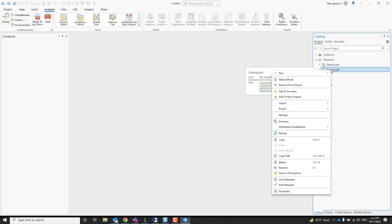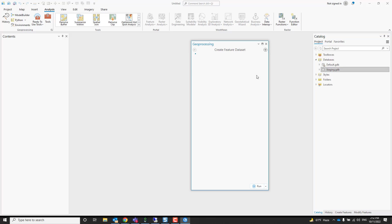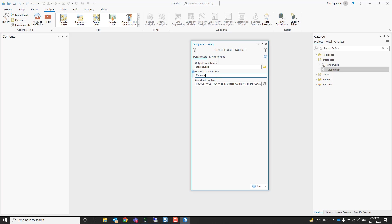Now we right click on that, say new feature dataset, create a feature dataset. We need to give it a name. I'll call mine cadaster, you can call yours parcels, you can call it whatever you want, land records and so forth.